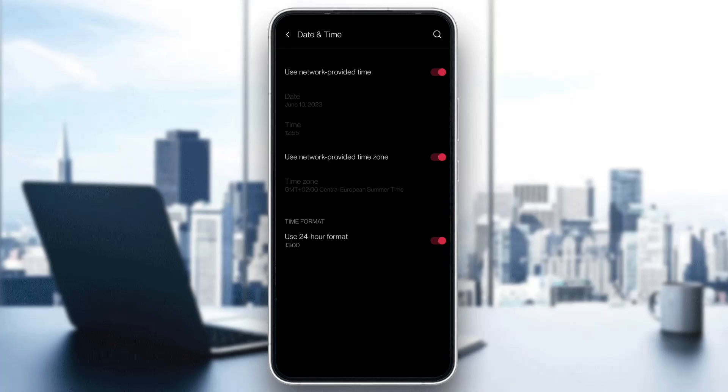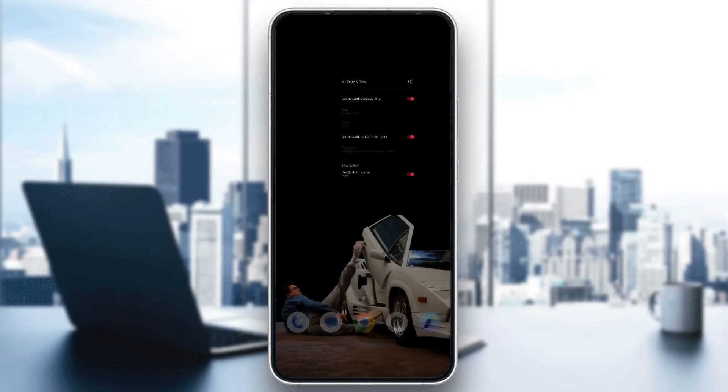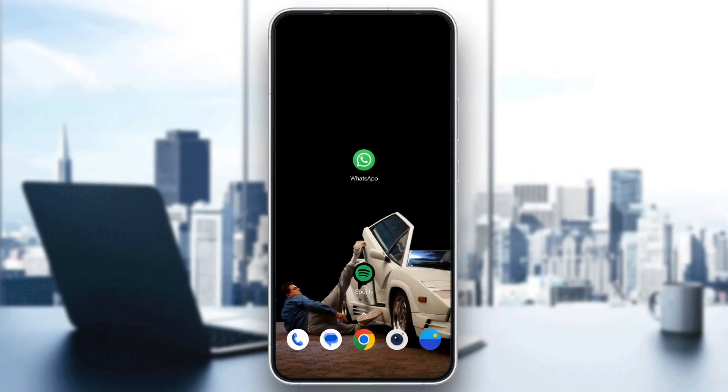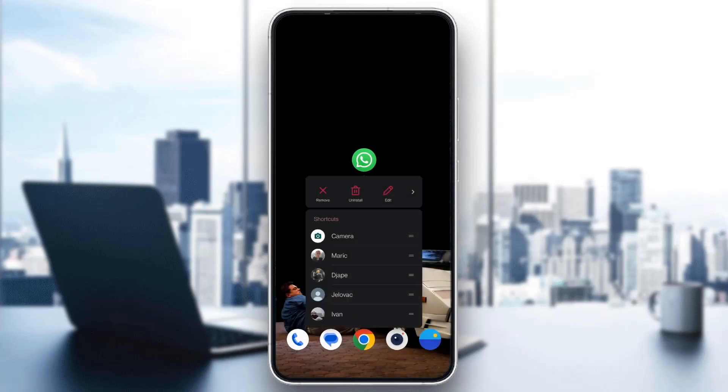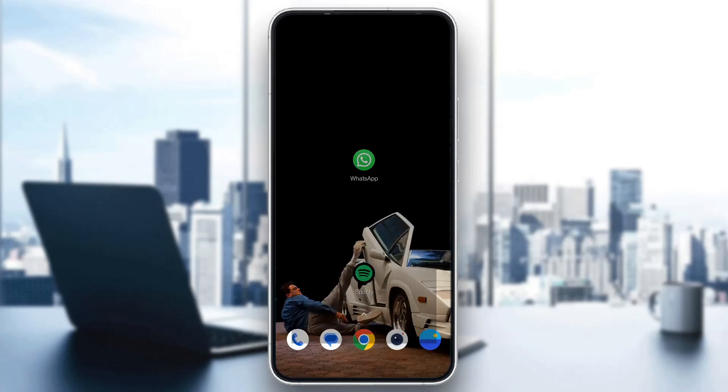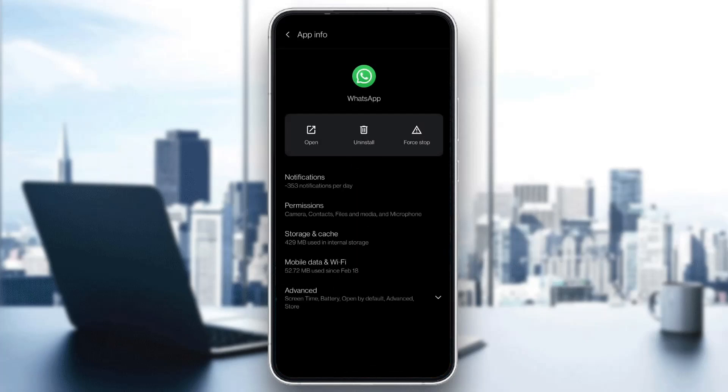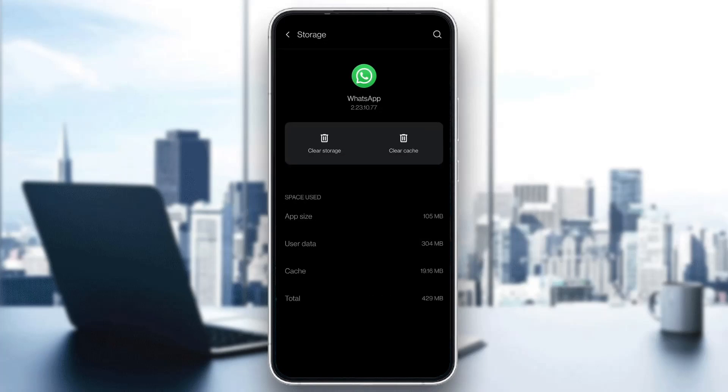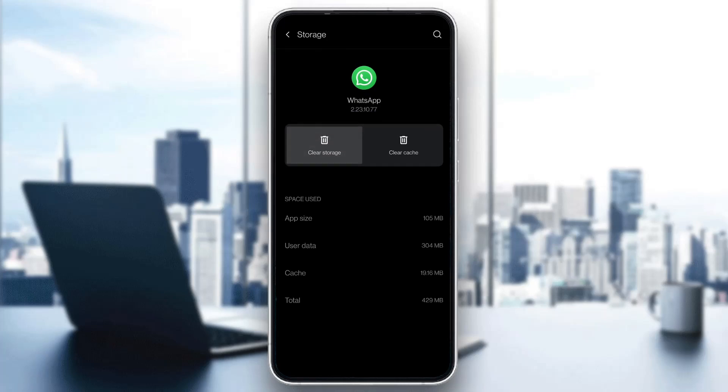After you have done that, exit out of the settings and long hold the WhatsApp application and open up app info. Click on app info and here you will have multiple options. You want to select storage and cache and clear your storage and clear your cache.